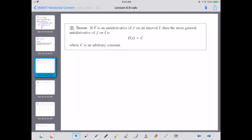Let's look at Theorem 1. It says if F is an antiderivative of little f. It is customary to use that the original function was little f, and its antiderivative is big F. If we're doing the antiderivative on an interval I, then the most general antiderivative of f on I is F(x) plus C. The C is an arbitrary constant because when we take a derivative, if there was a constant sitting there, it would become zero.